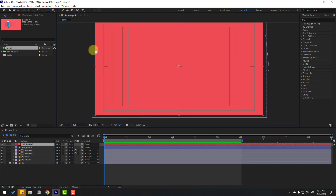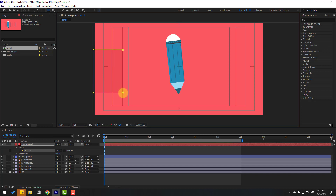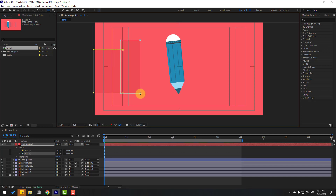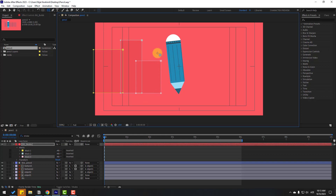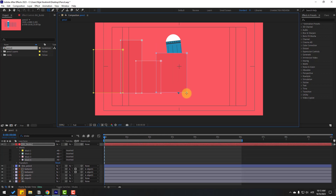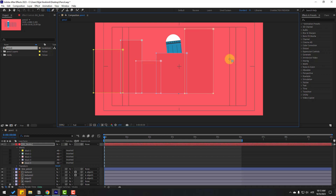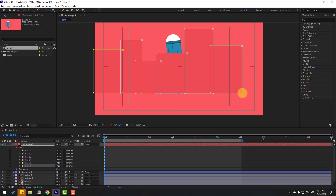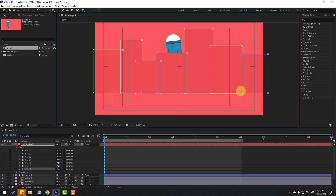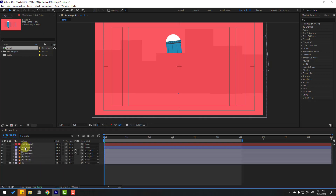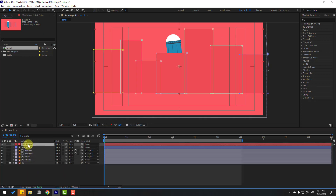Go to the mask tools, hold and select the Rectangle tool. Create several rectangles like this — one here, one here, one here, one here, and one like this. Now select the background builds layer and move it behind the object layers.